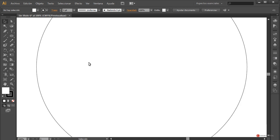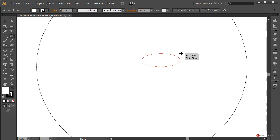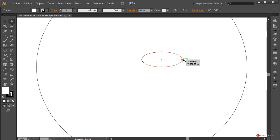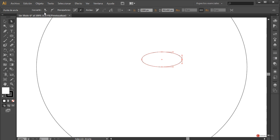Nos aseguramos de que tenemos la capa 2 seleccionada. Vamos a empezar nuevamente con la herramienta elipse para generar el ojo, por ejemplo. Pulsamos, arrastramos y soltamos cuando tengamos esta apariencia. Herramienta de selección directa, pulsamos en el ancla de la zona derecha, pulsamos en convertir punto de ancla seleccionado en vértices.